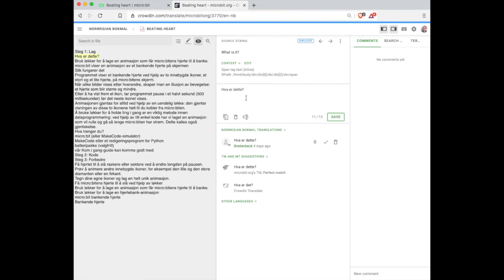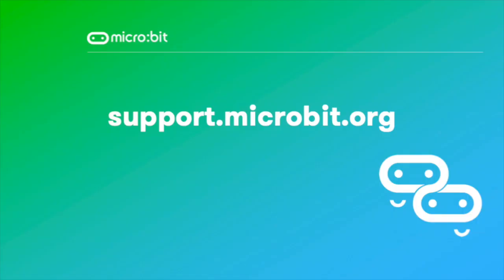For any questions around translation or the Crowdin process, please get in contact with us at support.microbit.org.